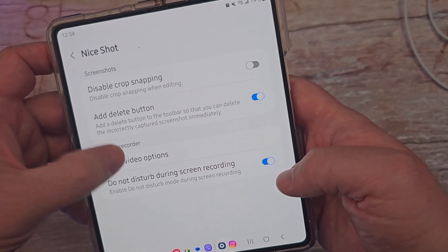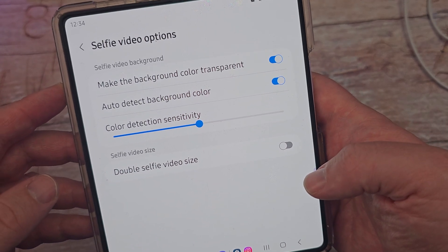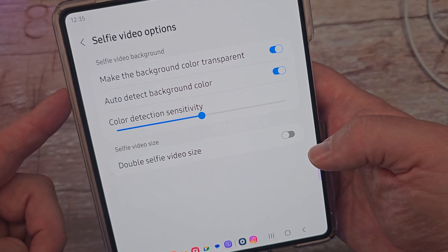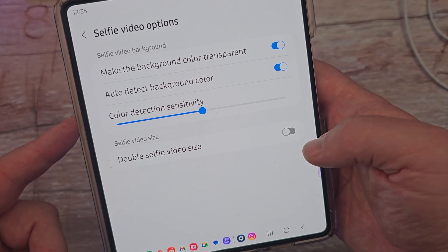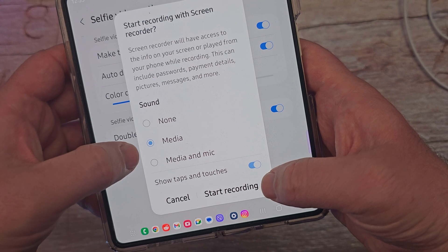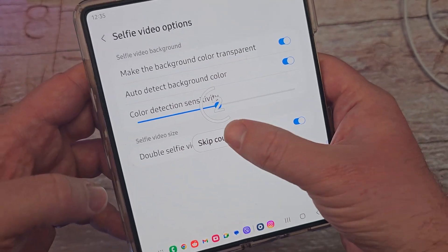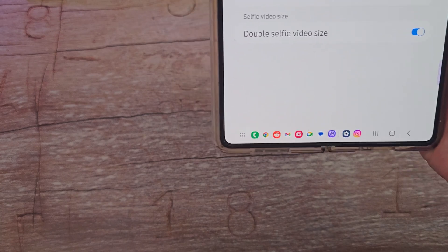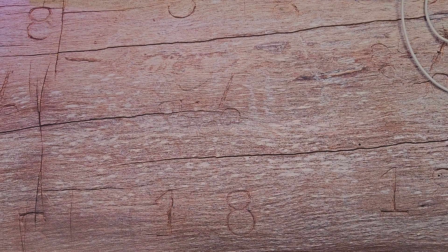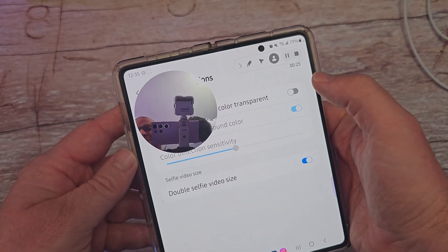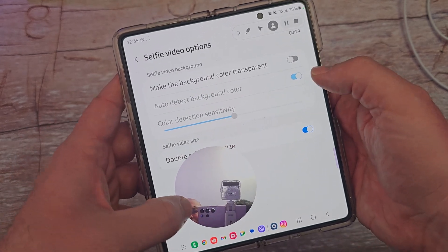Now I'm going to go into selfie video options. When you come in here, you can turn your video on when you're doing your screen records. You can make the background color transparent, auto detect background color, adjust color detection sensitivity, and also double the video size. So let's do that — I'm going to start video recording. I'll go into screen record and start recording, skip the countdown. I'm going to hit this picture here to show myself and do a screen recording. It's trying to make it transparent but it doesn't do a great job. You could theoretically make your colors transparent. It's still in the mode but you can see it's definitely bigger than it was before.